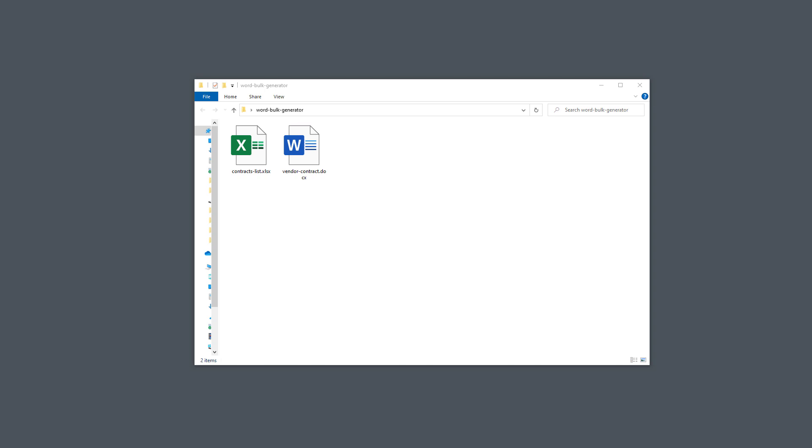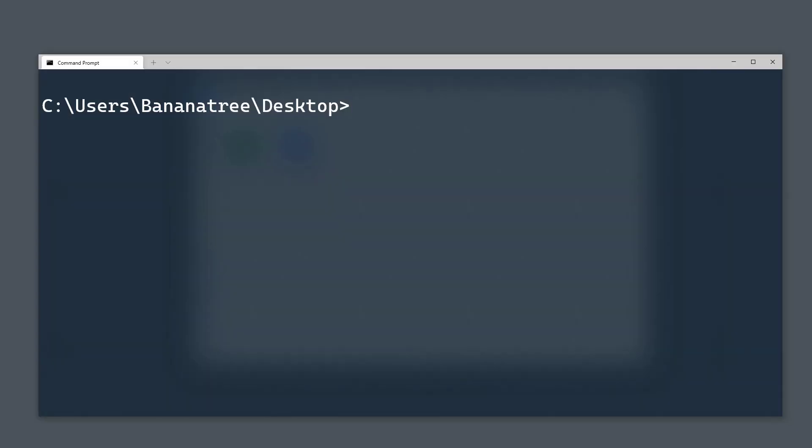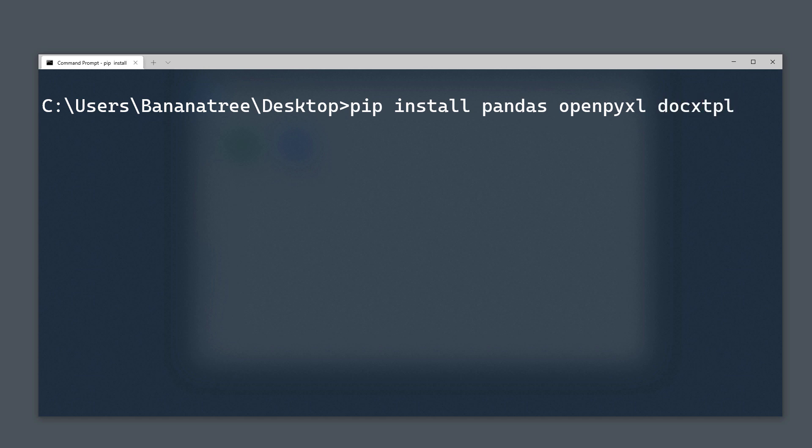First things first, we need to install the required dependencies for this project. We will need pandas, openpyxl and docxtpl. You can install those modules by typing pip install followed by the package name.